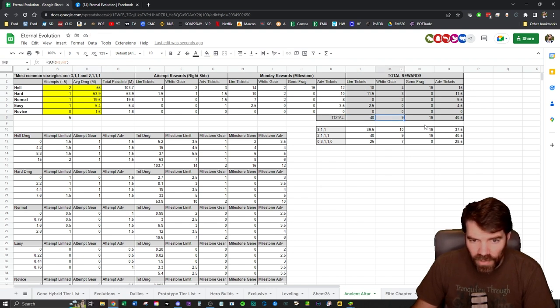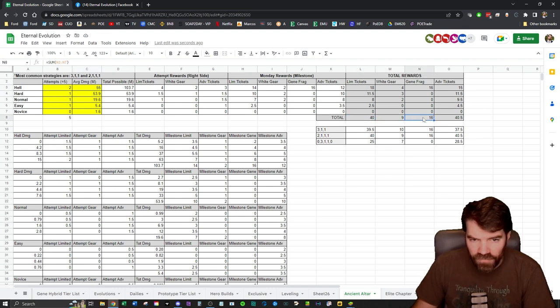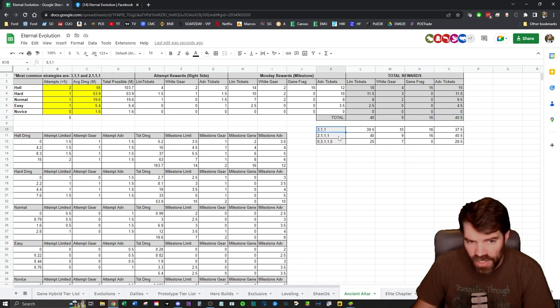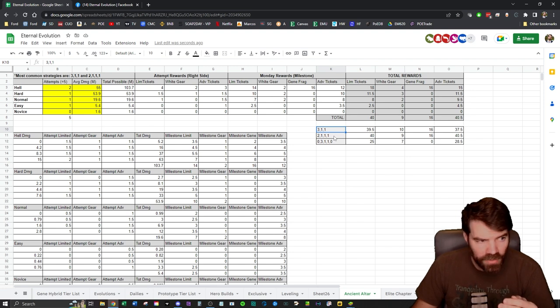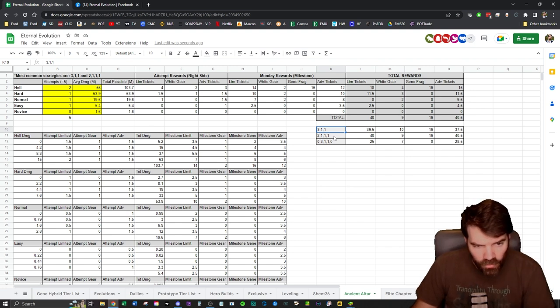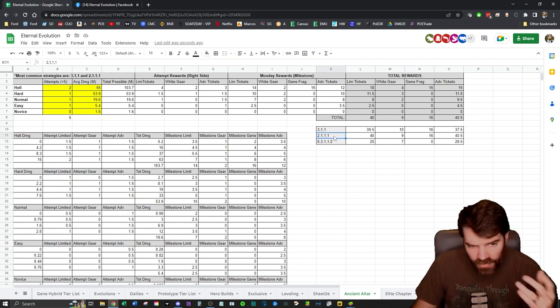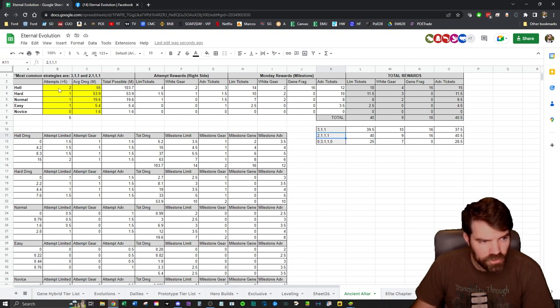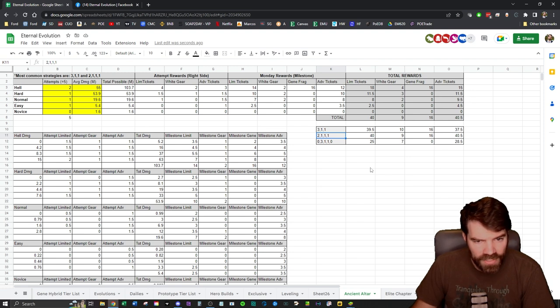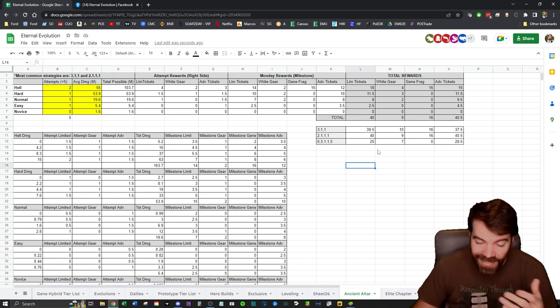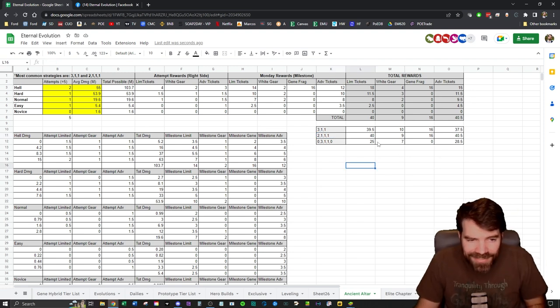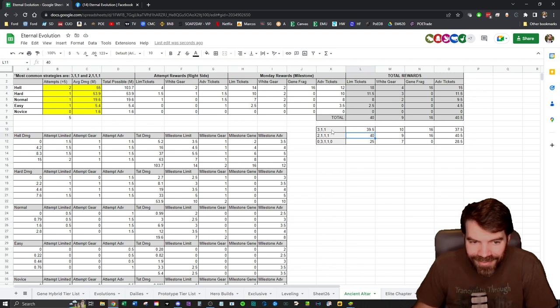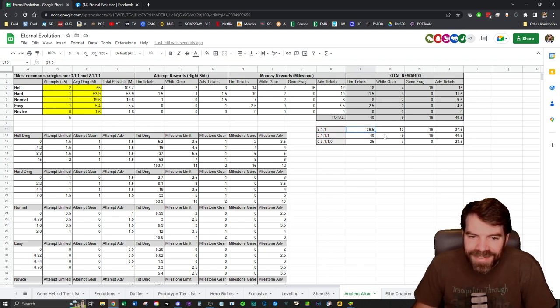Limited tickets, white gear, gene fragments, and advanced tickets - these are the two most common strategies. Three-one-one, that means three on Hell, one on Hard, and one on Normal. This is the second most common one - two on Hell, one on Hard, one on Normal, one on Easy. And these are the rewards. I actually never realized the rewards were this close together between these two methods.